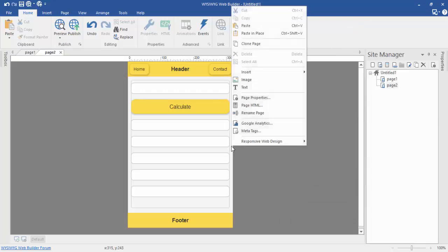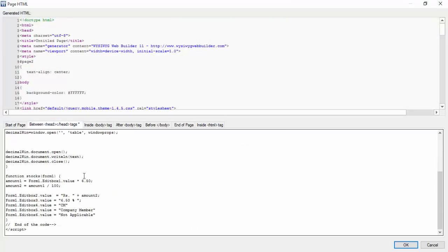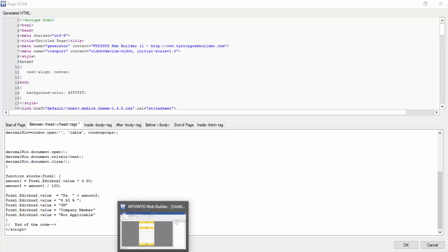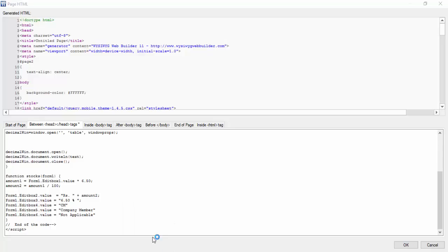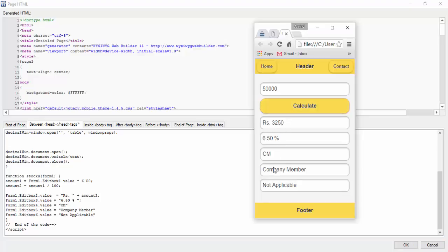Now I'm going to paste the HTML again so you can check the formula. The formula is: form one, edit box one value equals the amount multiplied by 6.50 divided by 100. And form one, edit box two value equals amount two regulated by 100. The area box three value shows CM and company member — you can see these values are available on my web page after clicking the Calculate button.